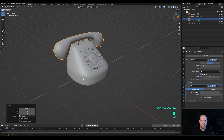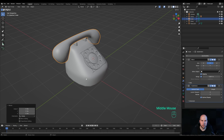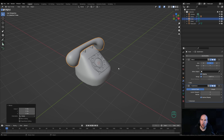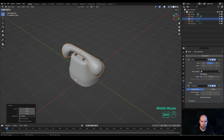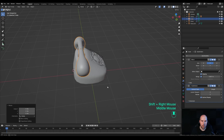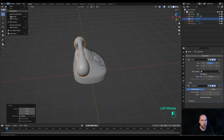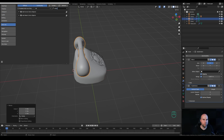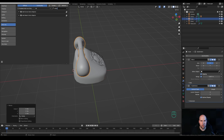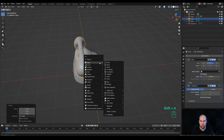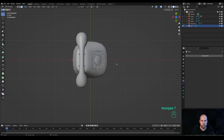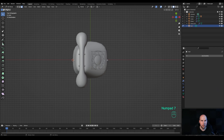Now the fun part — creating that curly flexible cable. We'll use two sets of curves for that, and this part is the key focus of the lesson. Hold Shift and right-click to place the cursor near the handle connection point. Press Shift+A and go to Mesh > Single Vertex. If you don't have that option, go to Edit > Preferences, search for 'Extra', and check the box next to Add Mesh Extra Objects.